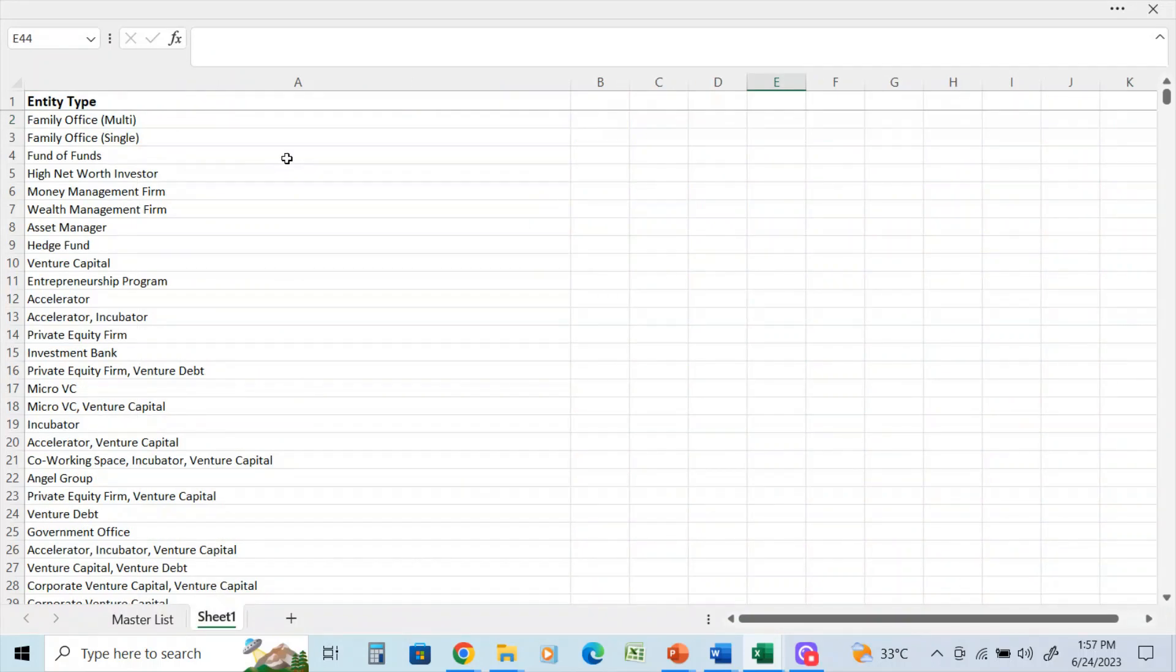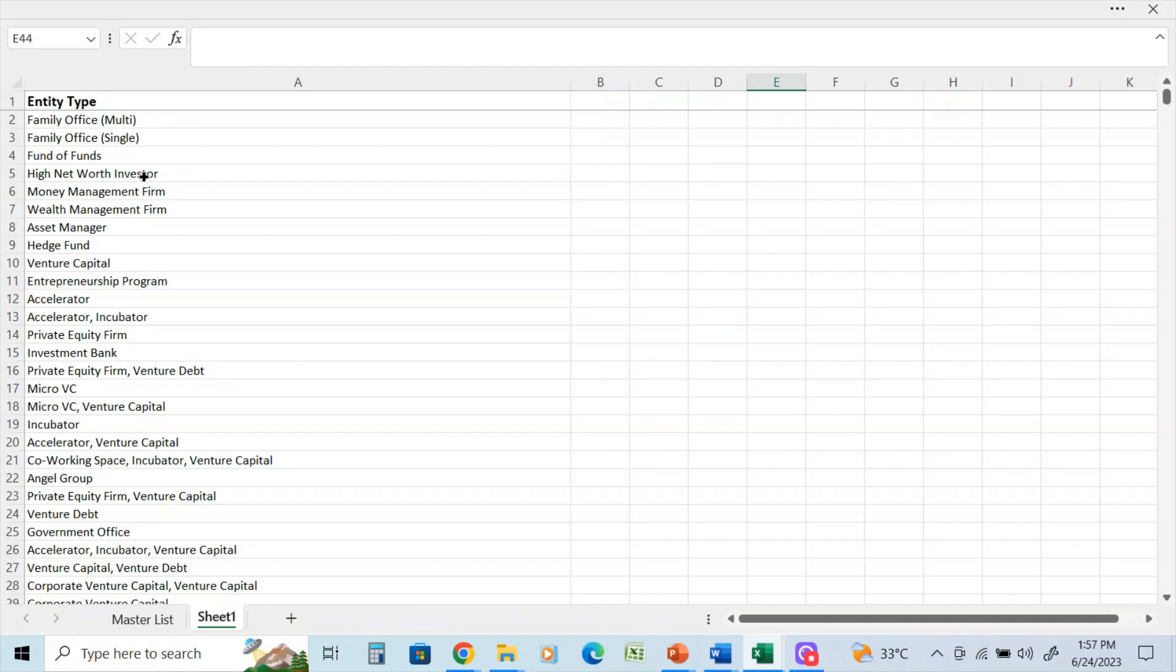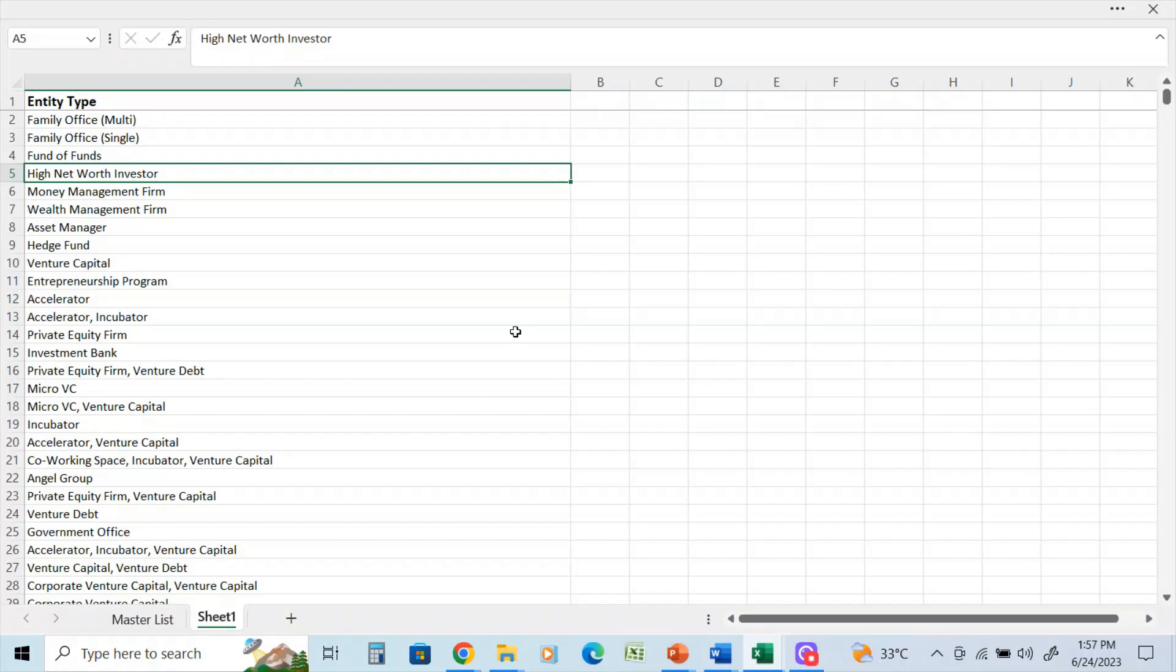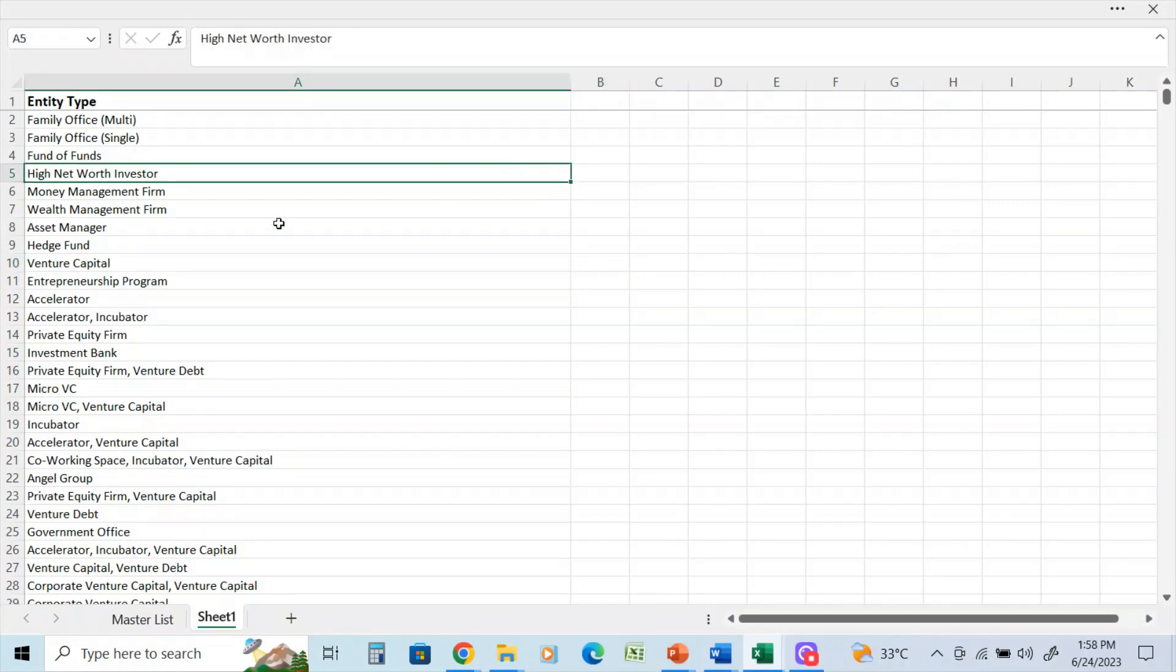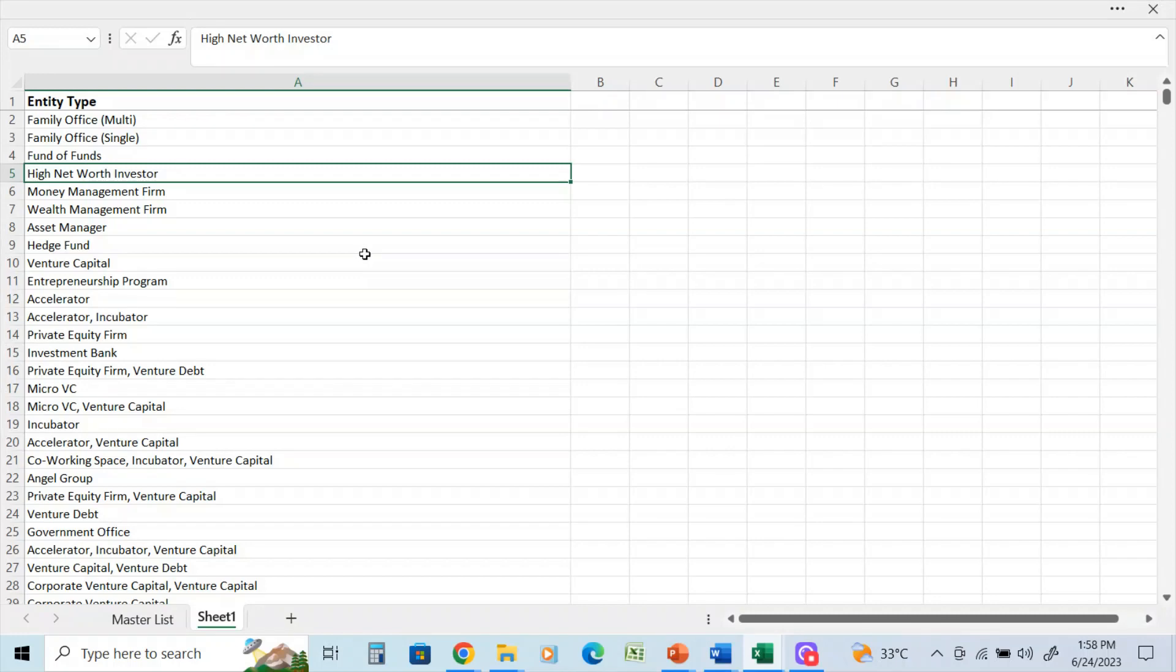I'm going to come over here and show the types of groups that are in this database. It is very comprehensive. It has multi-family office, single family office, funds of funds. There is a large amount of high net worth investors in this database, and those are only available to certain groups of clients.